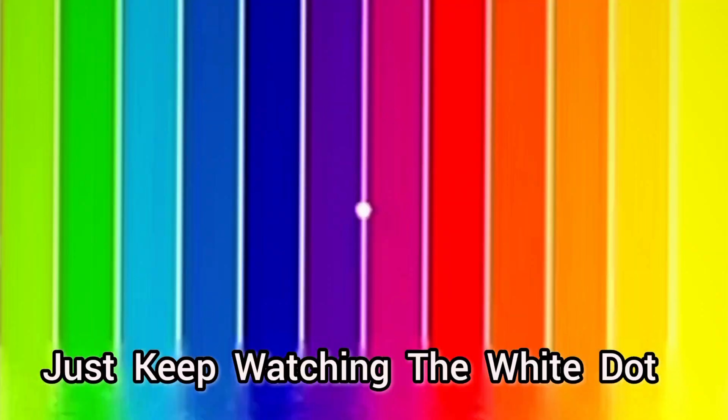Just keep watching the white dot and don't blink if possible. After a few seconds I will change the image into black and white, but you are still able to see the colors. Are you ready? 3, 2, 1.